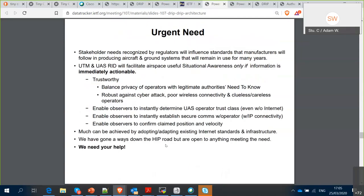Last slide: this is an urgent need. Stakeholder needs recognized by regulators will influence the standards manufacturers follow, and we're going to be stuck with this for years. Situational awareness will only be useful if the information is immediately actionable. A lot can be achieved by making minor adaptations to existing internet standards and reusing existing internet infrastructure. The group so far — Adam, Bob, Stu, and some programmers — has gone quite a ways down the HIP road, but this doesn't have to be HIP. If other people have other approaches that will genuinely meet the need, we're all ears. We desperately need your help: reviewers, authors, implementers, testers.